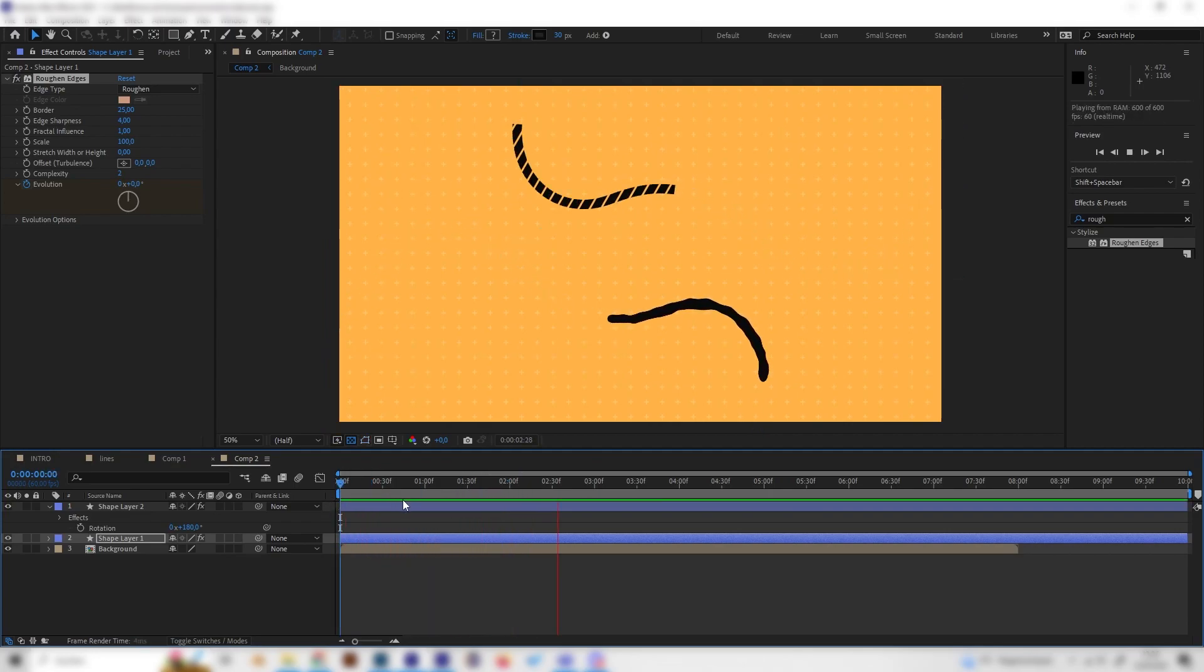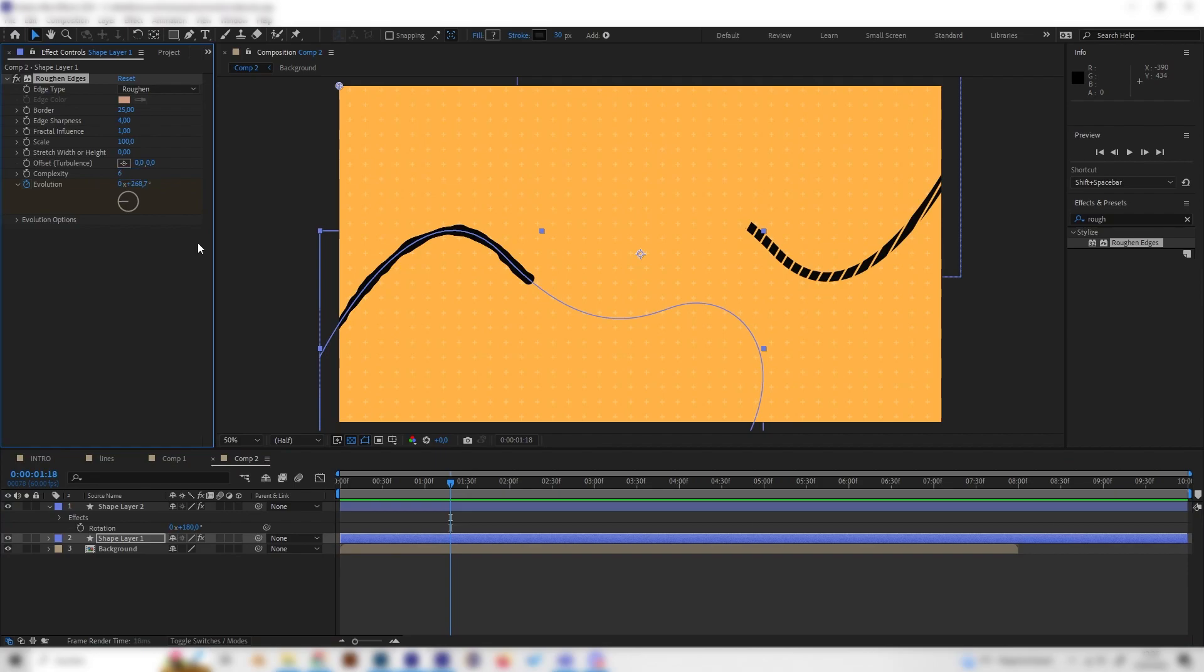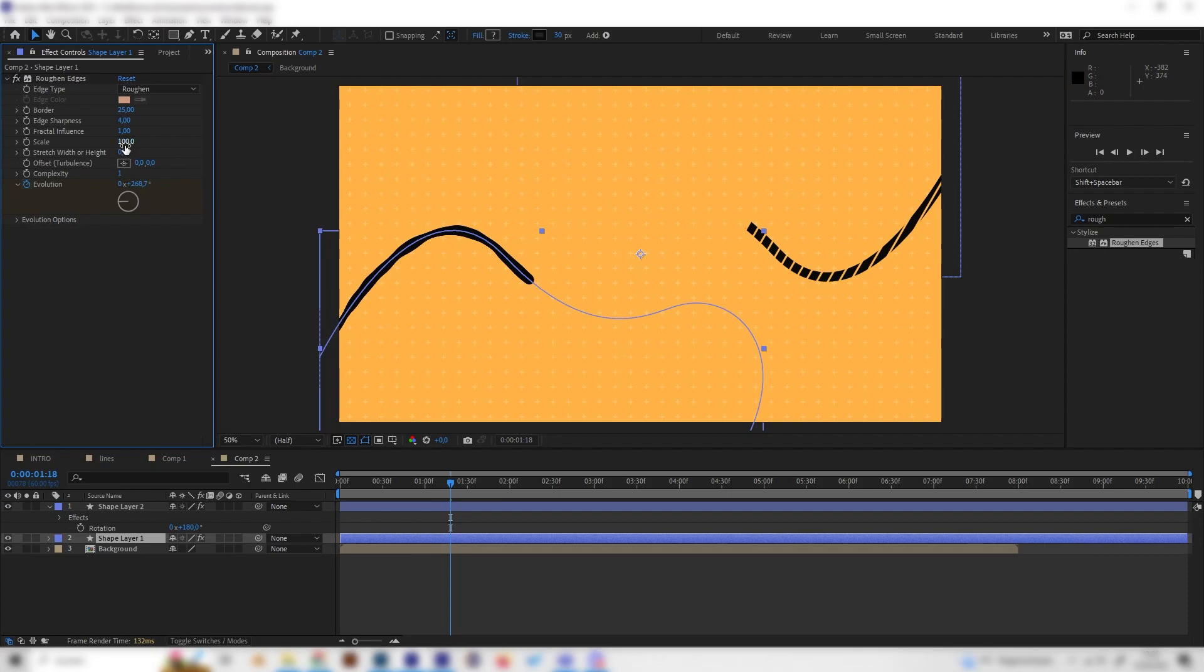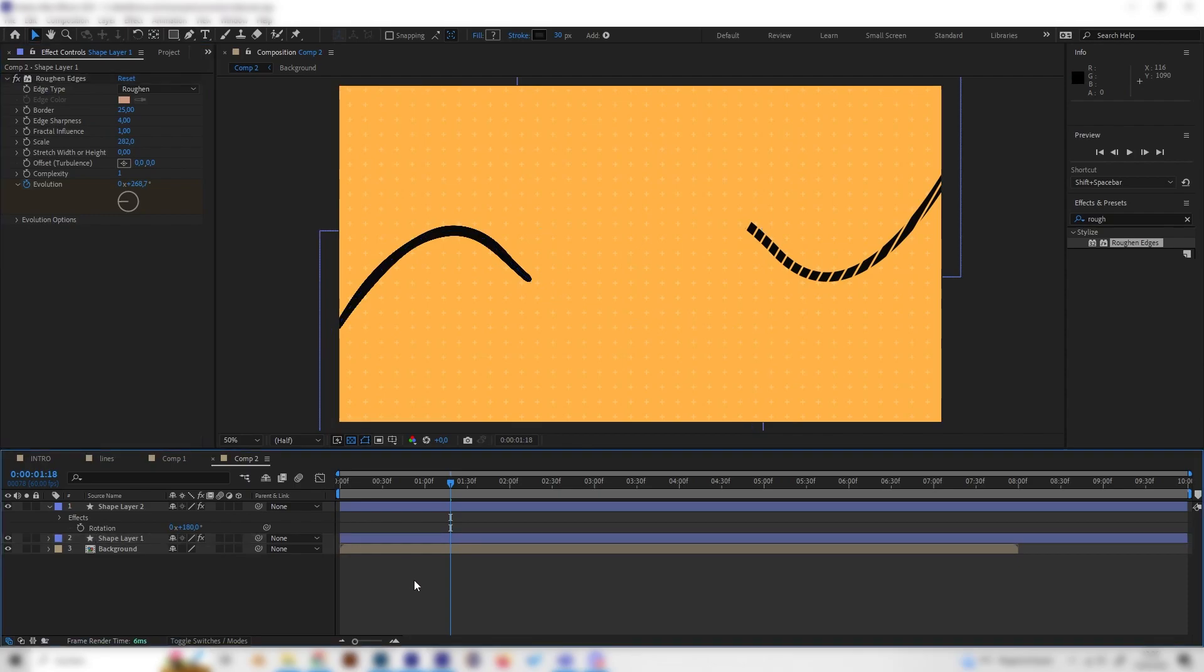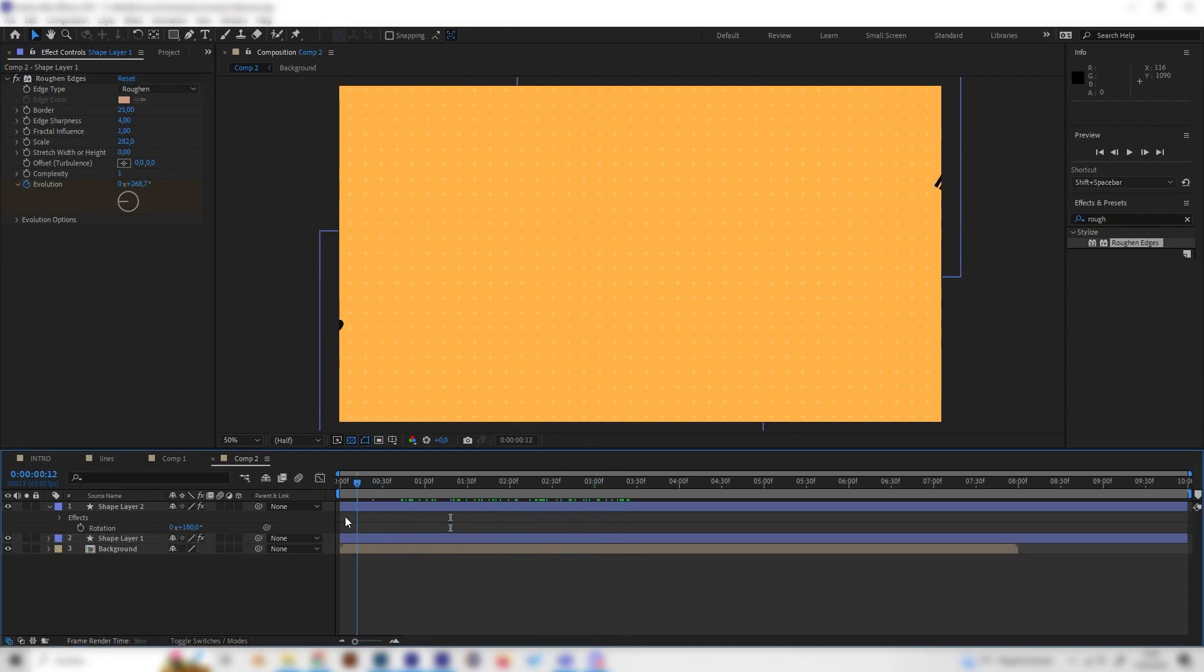Of course, you can also change the other settings, like the complexity. If you increase this one, you will get more details. If you decrease it, it will be more simple. Or the scale, it's basically fully up to you on how you design this line. I think the results are really amazing.